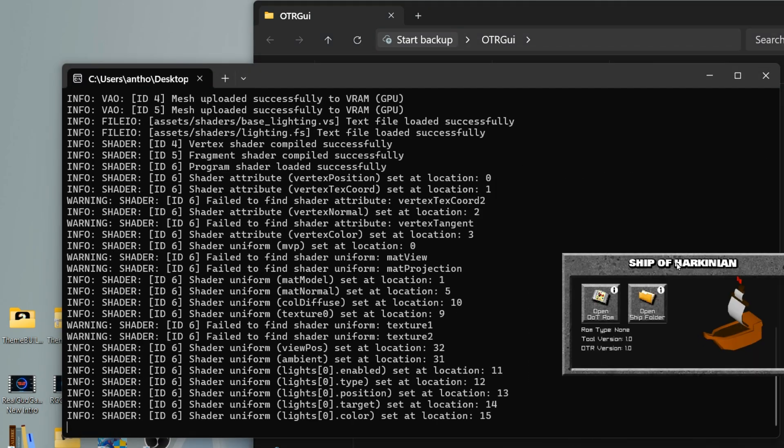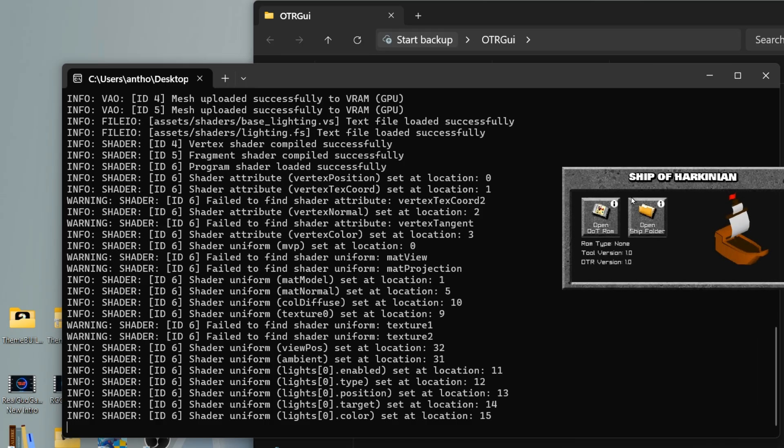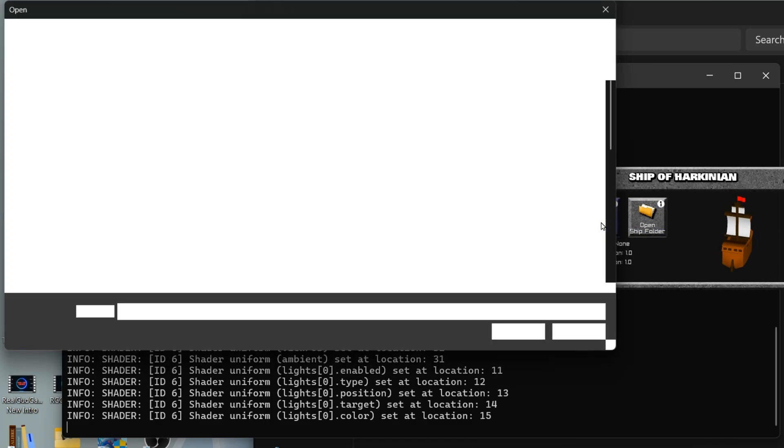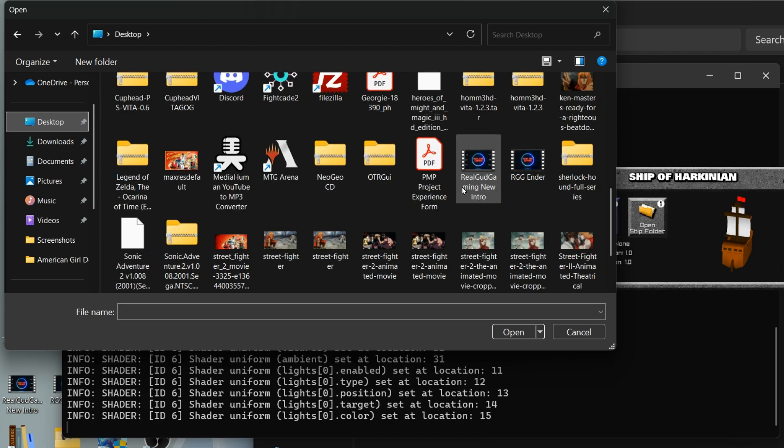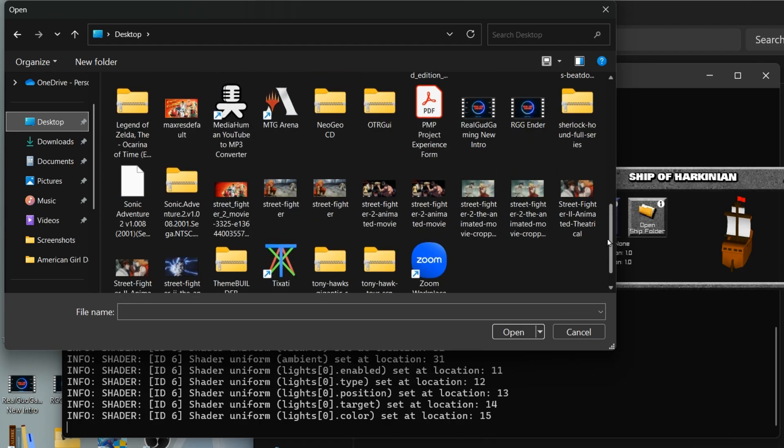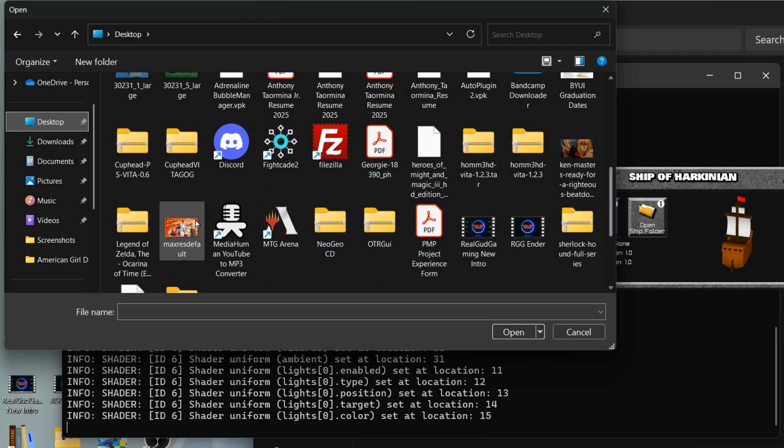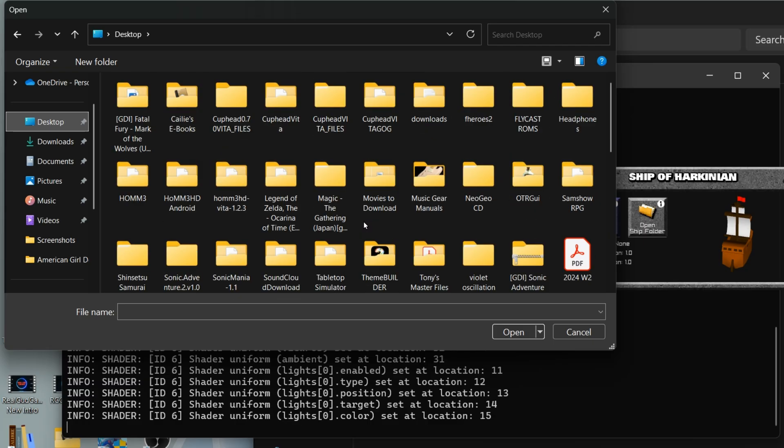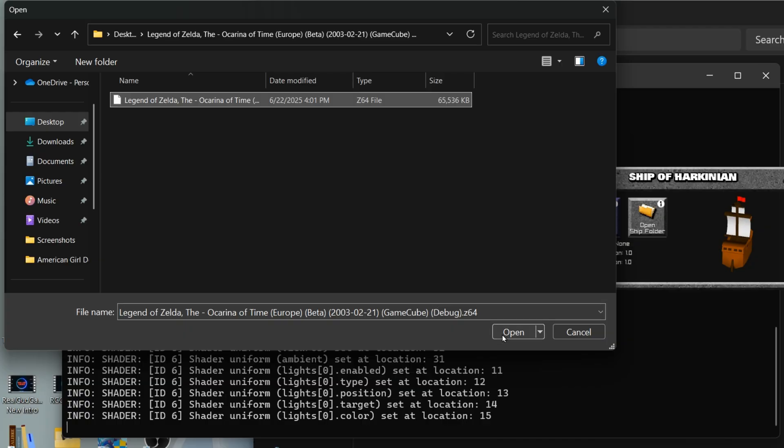Once the file is loaded you'll see this little Ship of Harkonnen pop up and it's going to have two little buttons. The one on the left is where you're going to load the actual ROM or the actual game file, The Legend of Zelda Ocarina of Time. Hopefully you found the correct debugged version of the game. There's a couple different versions you can download. I'm going to select that game and load it up into the application.